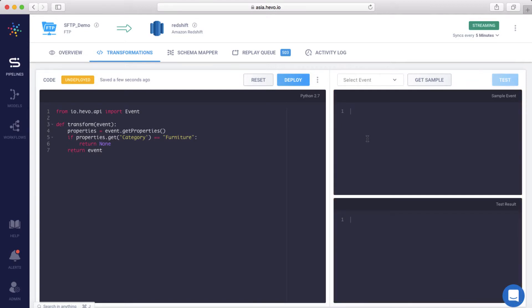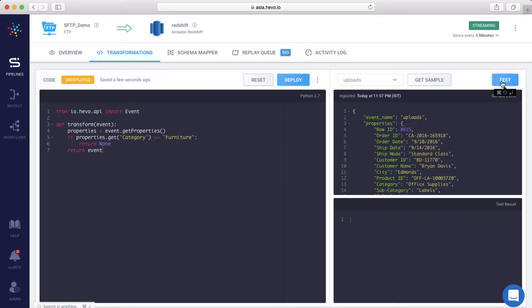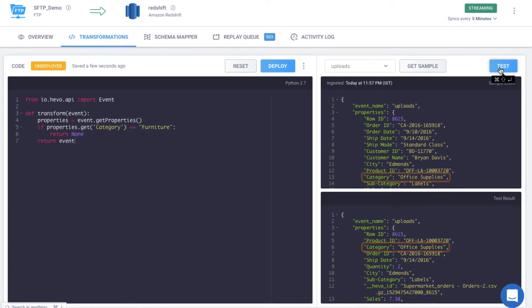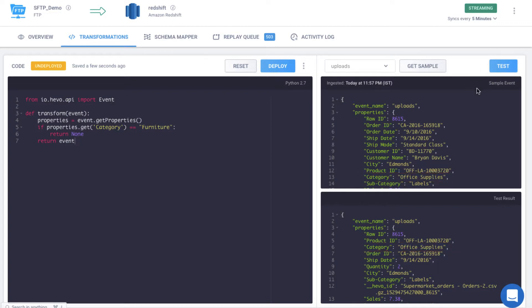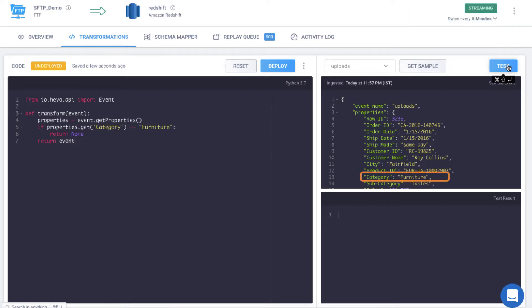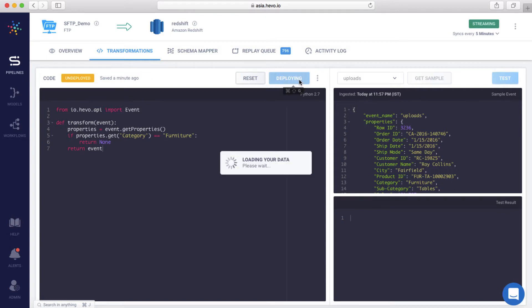Let me load a sample event to test this. Since the category is Office Supplies, the data will be loaded. Let's test this on another event. Since the product category here is Furniture, data will not be loaded. Once I hit Deploy, this transformation will be applied to all the future incoming events in the pipeline. Let me deploy it.